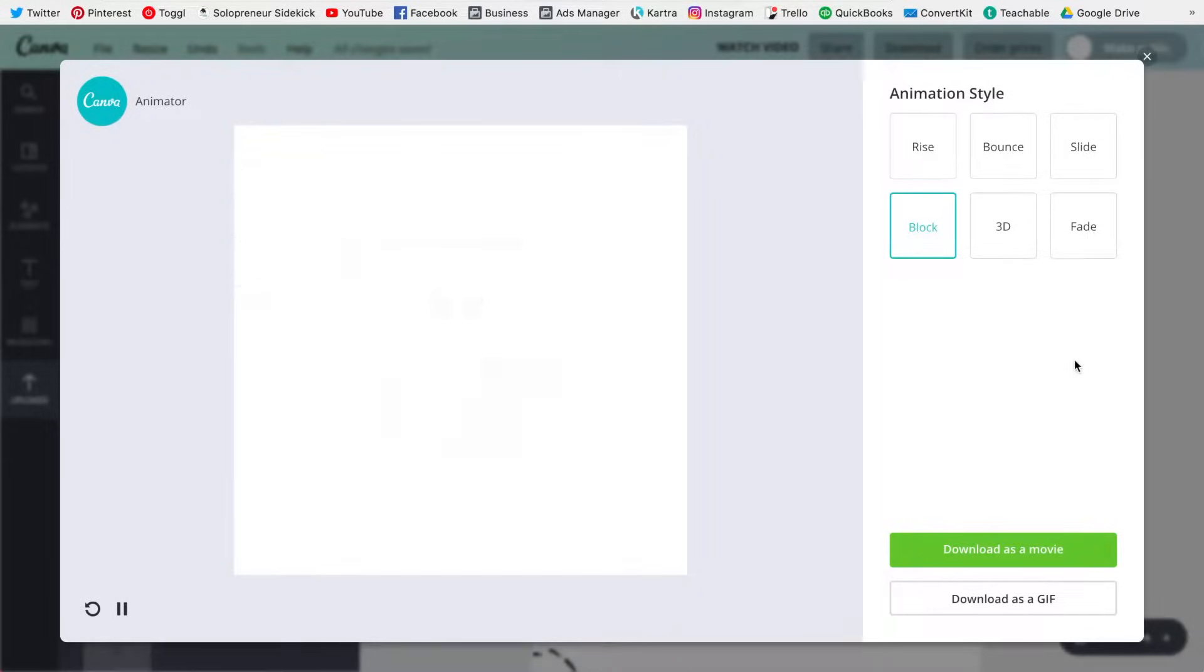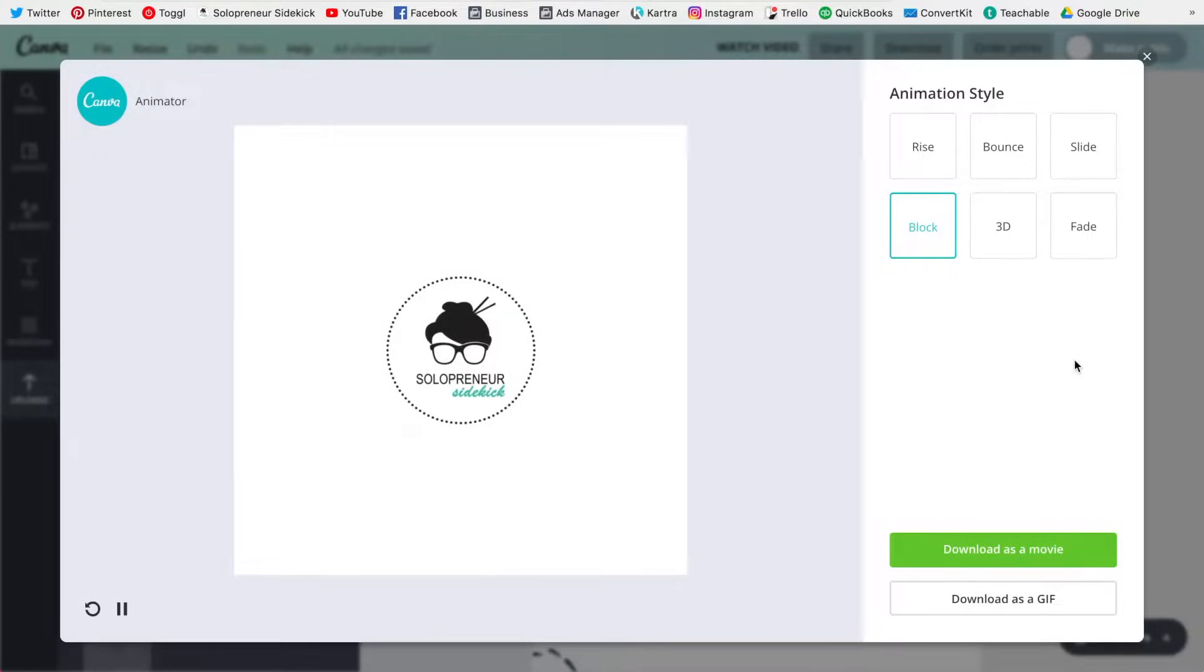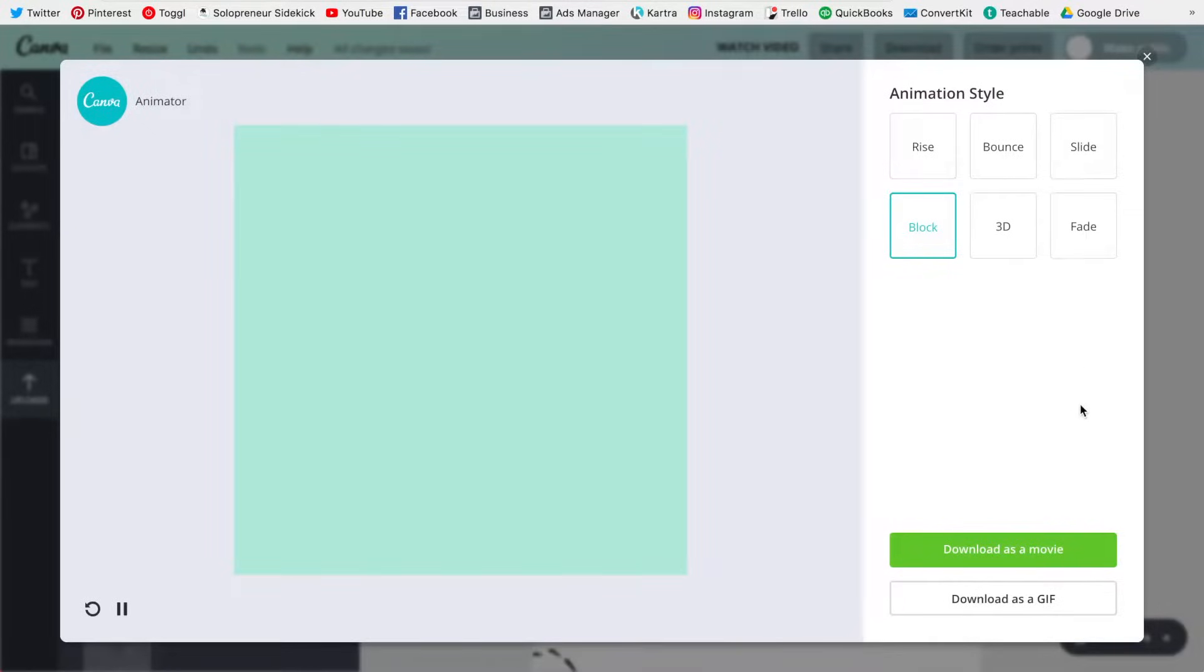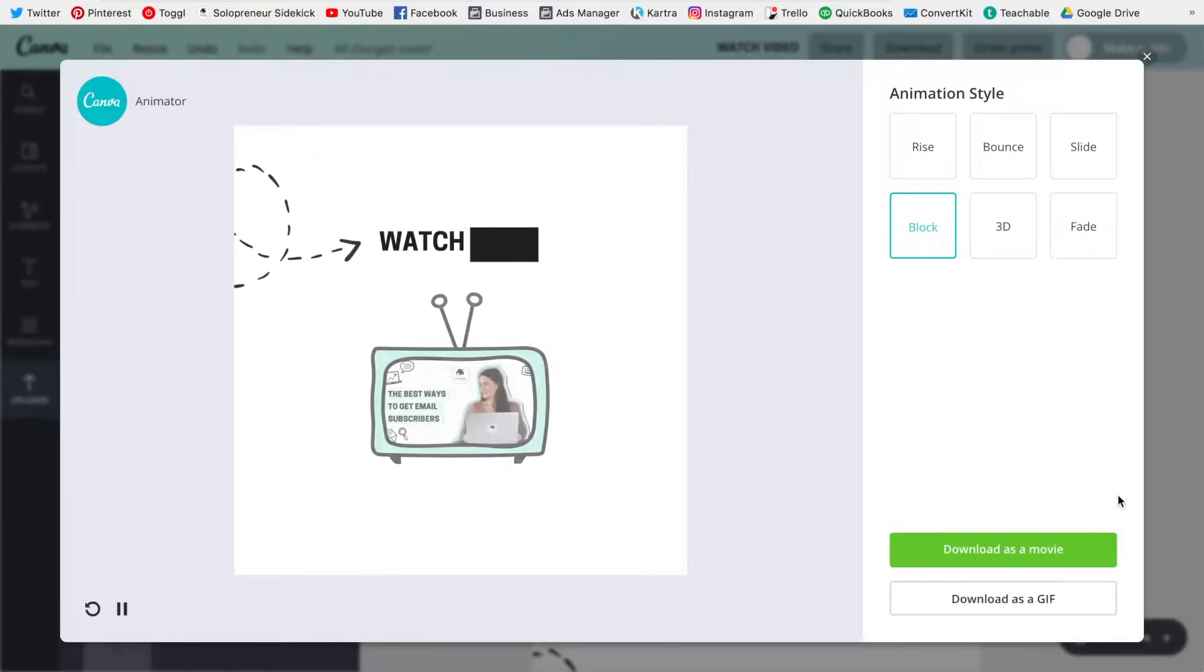And that's it. So super simple. Most of the time if I'm sharing on social media I just download it as a movie, but it does depend on where you're going to be sharing it.